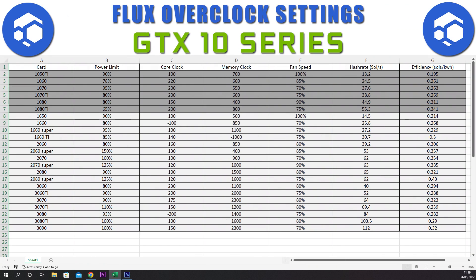The 1050 Ti obviously isn't a very powerful card and we are not expecting to get much hash rate out of it. We have a power limit of 90%, core clock of plus 100, memory clock of plus 700, and a fan speed of 100%. This gives a hash rate of 13.2 sols and an efficiency of 0.195.